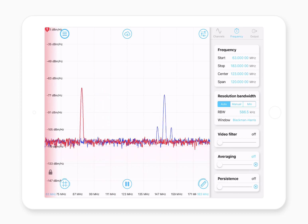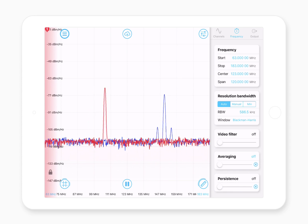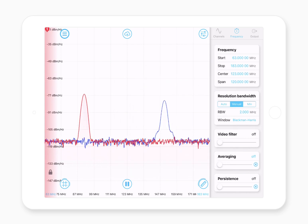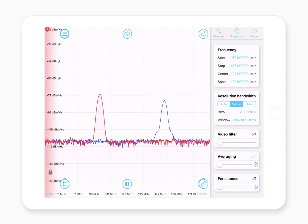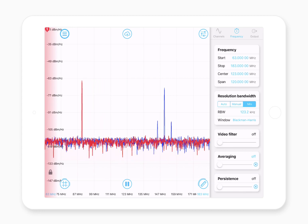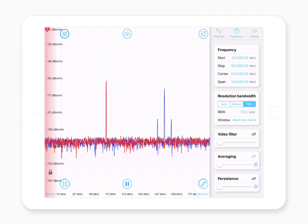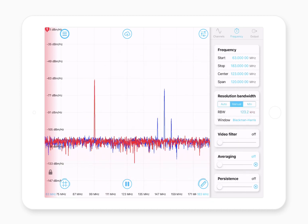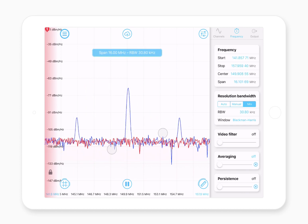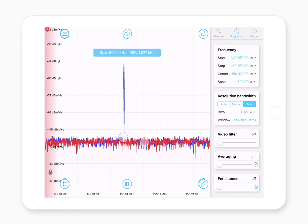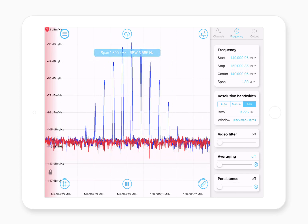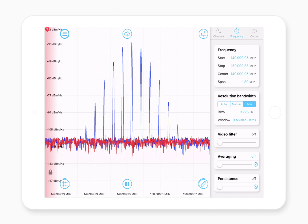The next thing you can select is resolution bandwidth. There are three modes: auto, where it figures out a nice setting for you; manual, where you can set it yourself — for example to 2 MHz resolution bandwidth; and minimum, which gives you the maximum resolution possible given the current conditions such as the span. In min mode, the minimum possible resolution bandwidth is calculated — for example, about 123.2 kHz — but as you reduce the span that number changes. So if you're looking at signals at low frequencies, you'll be able to pick out more fine details because you'll get a much tighter resolution on your spectrum.